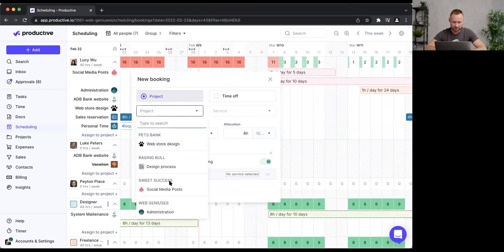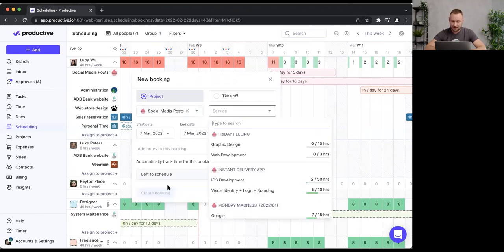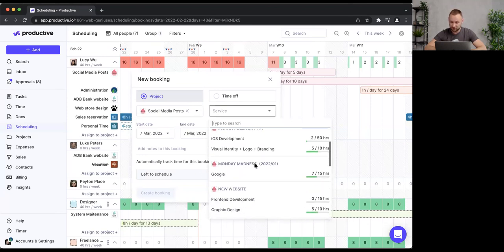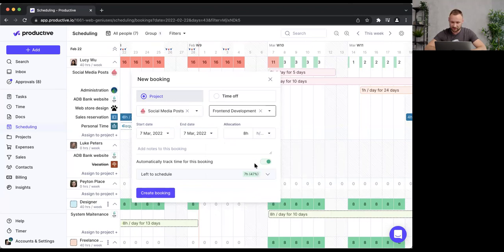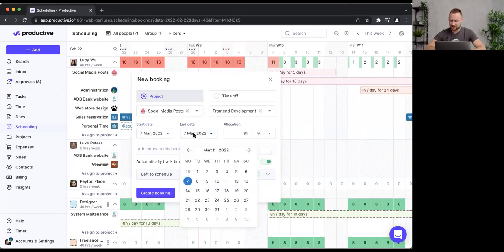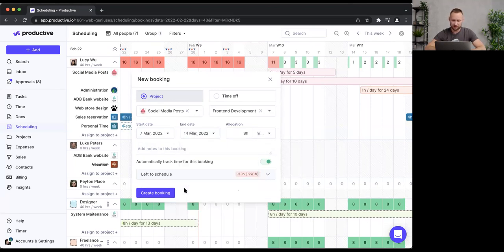I have to select the project Lucy will work on — let's say 'Social Media Posts' — and then select the service, let's say 'Front-End Development.' Now I'll define the time span: Lucy starts on the 7th of March and it ends on the 14th, so it's about a week's worth of work.